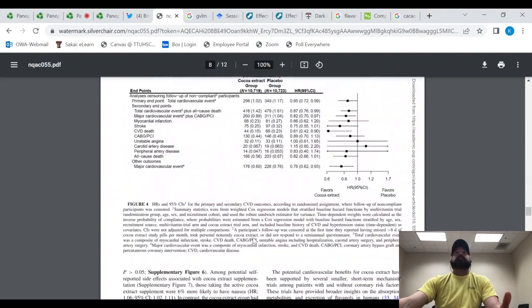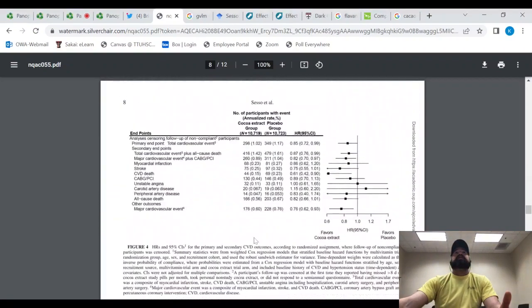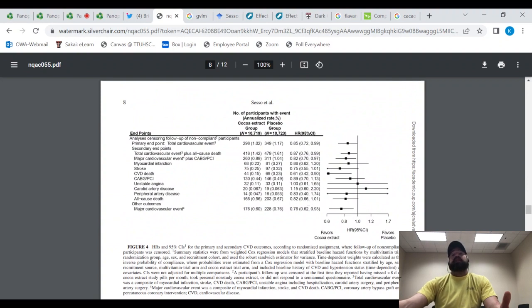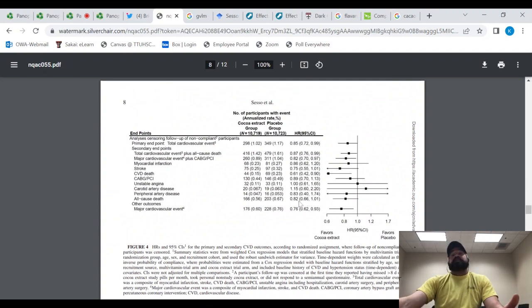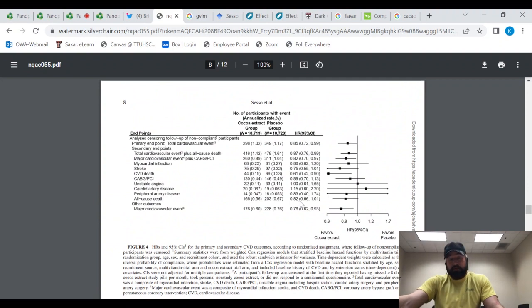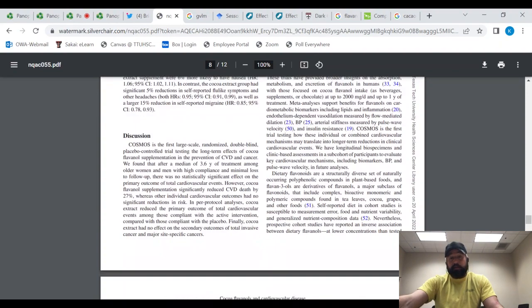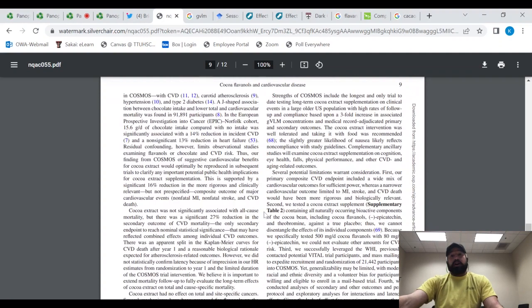If you look at all the people who adhered, if you look at their all-cause mortality, all-cause mortality was just barely not significant. So it's about a 20% reduction in all-cause mortality. So you have a 1 in 5 chance of being saved by taking a freaking cacao supplement.